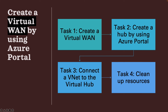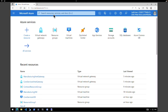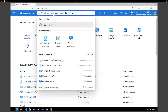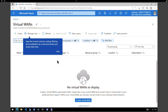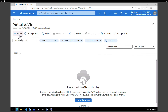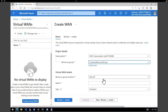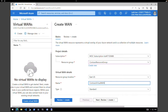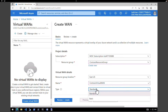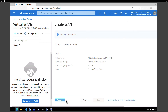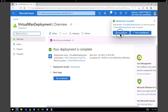To create a virtual WAN, go to the global search box, type 'virtual WAN', and select it. We don't have any virtual WANs, so click Create. Select the existing Contoso Resource Group, retain East US as the location, and give a name: Contoso Virtual WAN. Under type, select Standard and click Review and Create, then Create. Our virtual WAN is created — click Go to Resource.